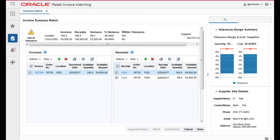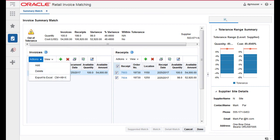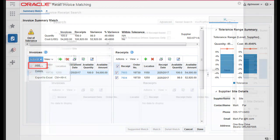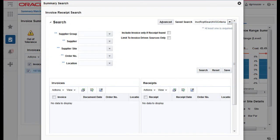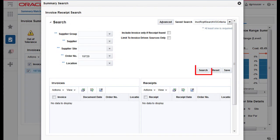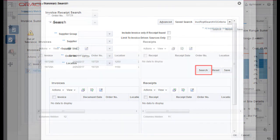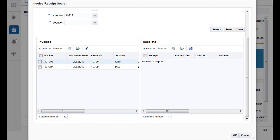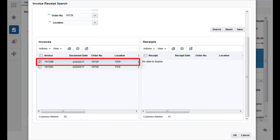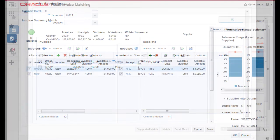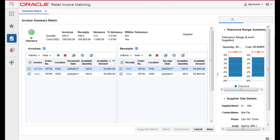Determine whether an invoice or a receipt is needed to reach tolerance. From the Action menu of the Invoice or Receipt list, select Add. The Invoice Receipt Search dialog is displayed. Enter your search criteria and click Search. A list of invoices and receipts are displayed based on your search criteria. Check the invoice or receipt that you want to add to the Summary Match and click OK. You are returned to the Invoice Summary Match screen and the selected invoice or receipt is added to the respective list.